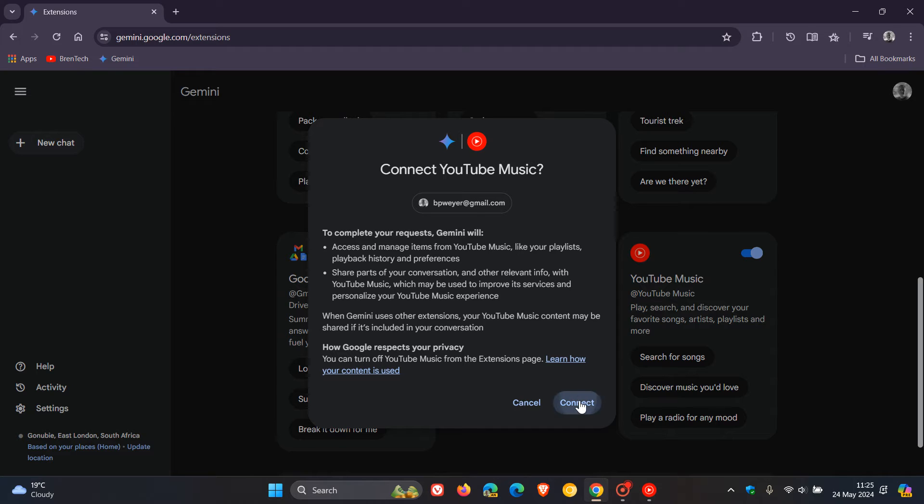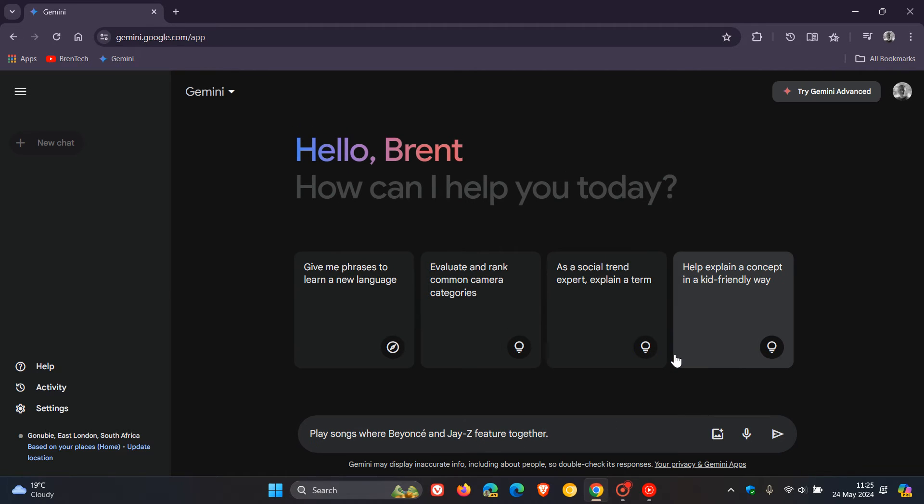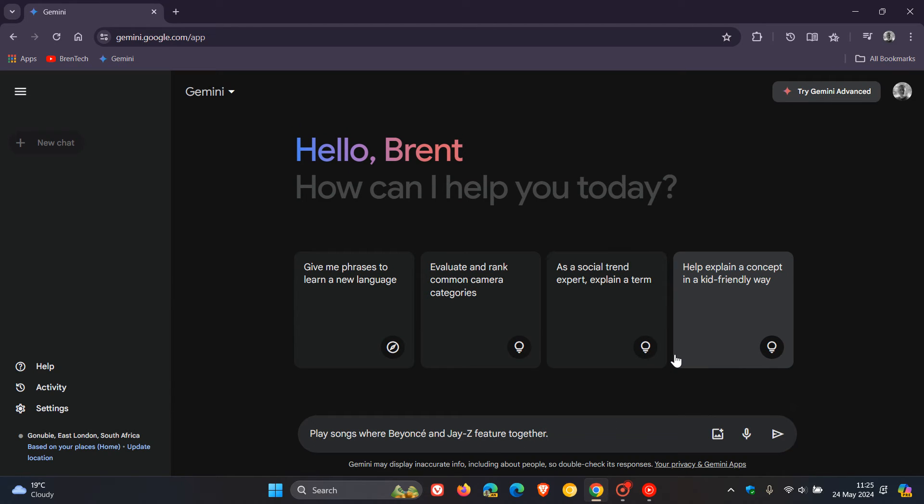Just click connect, and there we go. Then you can do things like search for songs. I'm just going to use the examples provided.